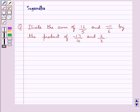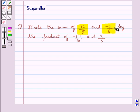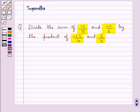Hello and welcome to the session. In this session we discuss the following question: divide the sum of 12 upon 5 and minus 11 upon 6 by the product of minus 17 upon 10 and 2 upon 3. Now let's move on to the solution.